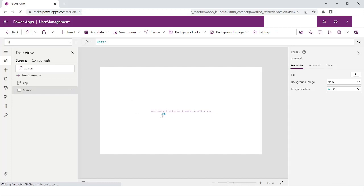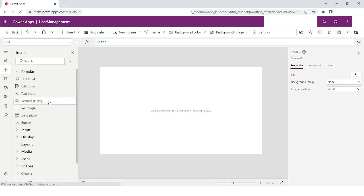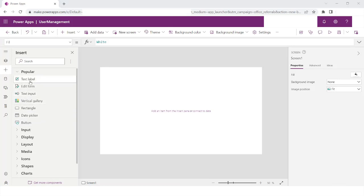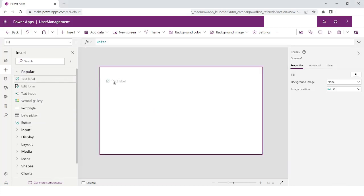Here it tells me to add an item from the Insert pane or connect to data. If you say Connect to Data, you'll have to specify the data source. If you want to add an item, the moment you click on it you will get all the components that you can add to your screen. I will take the text label and drag it and drop it on this screen.